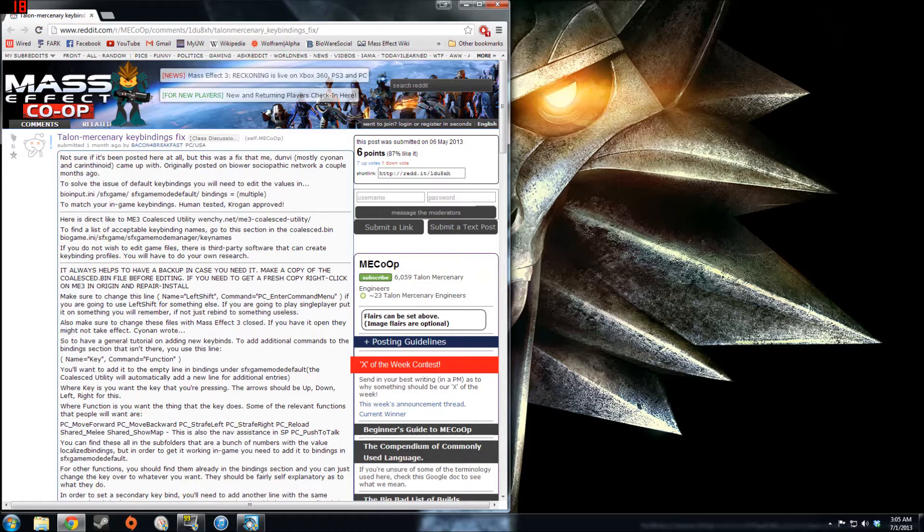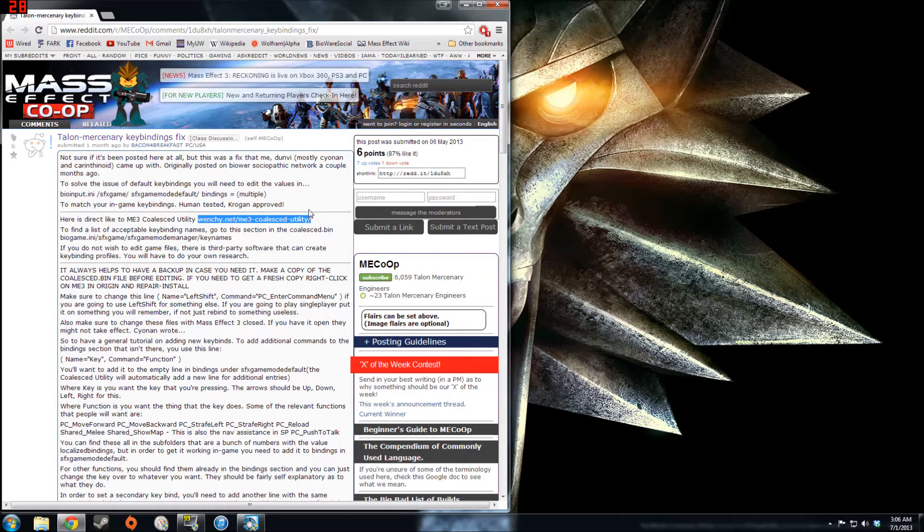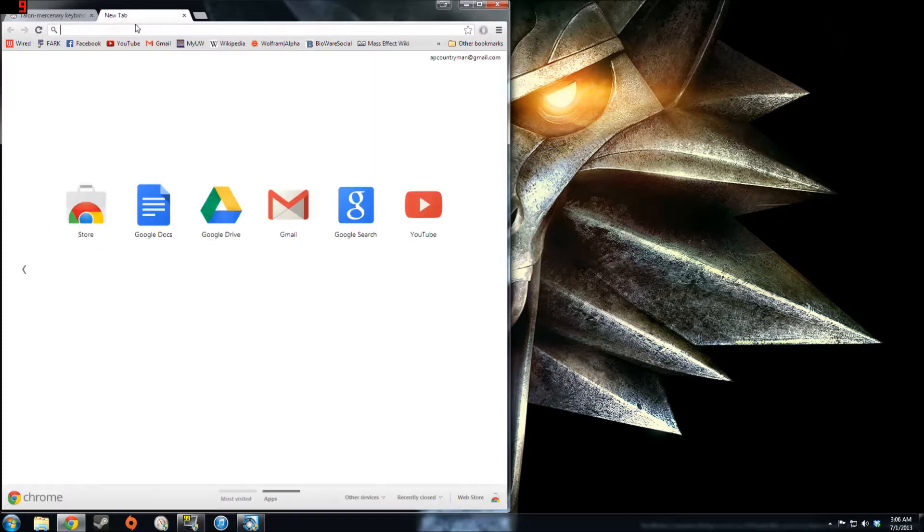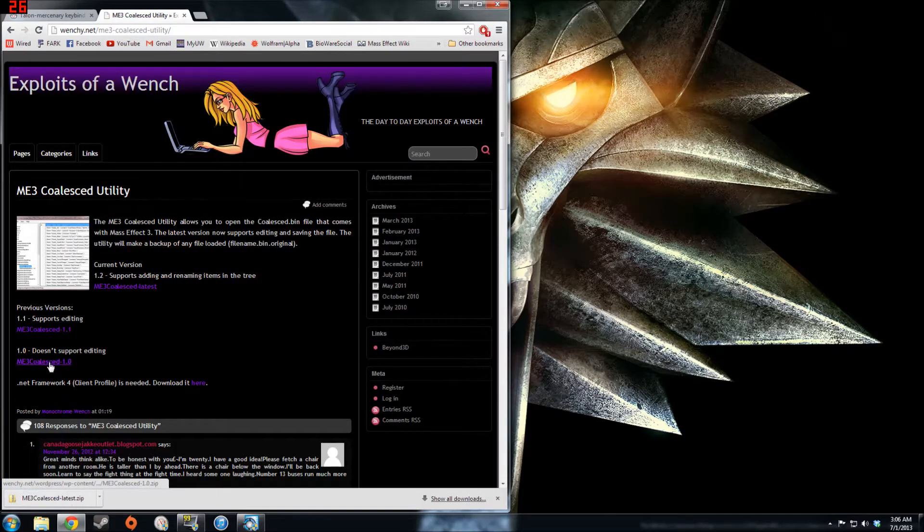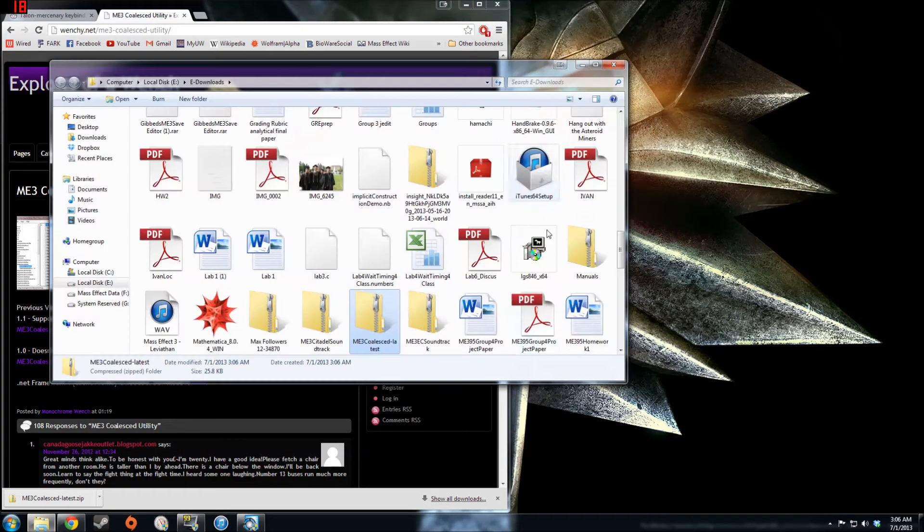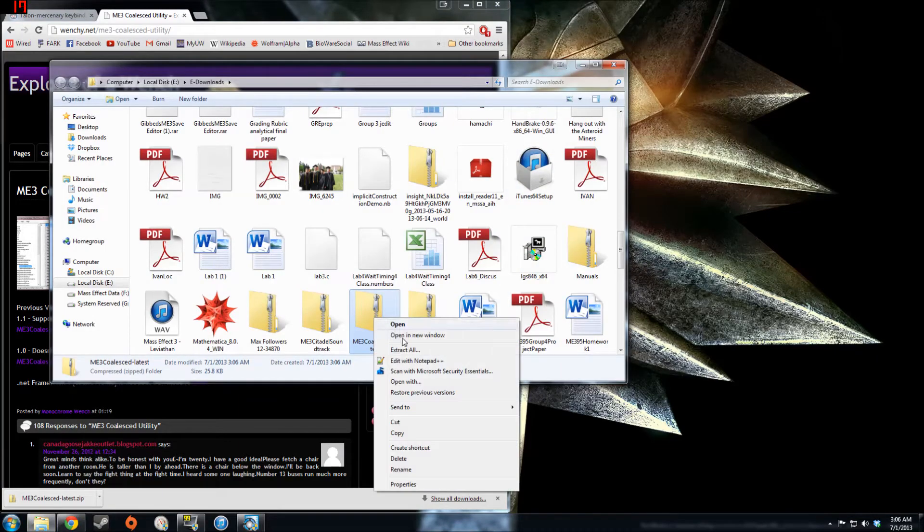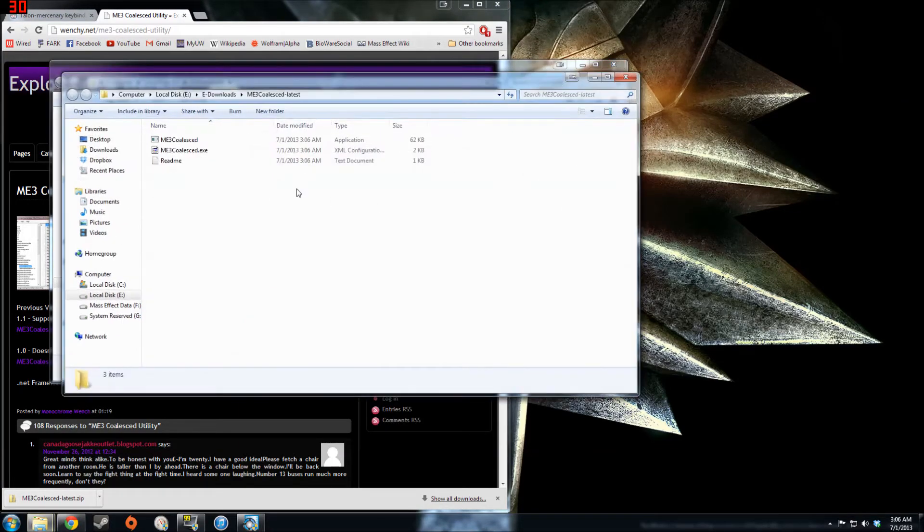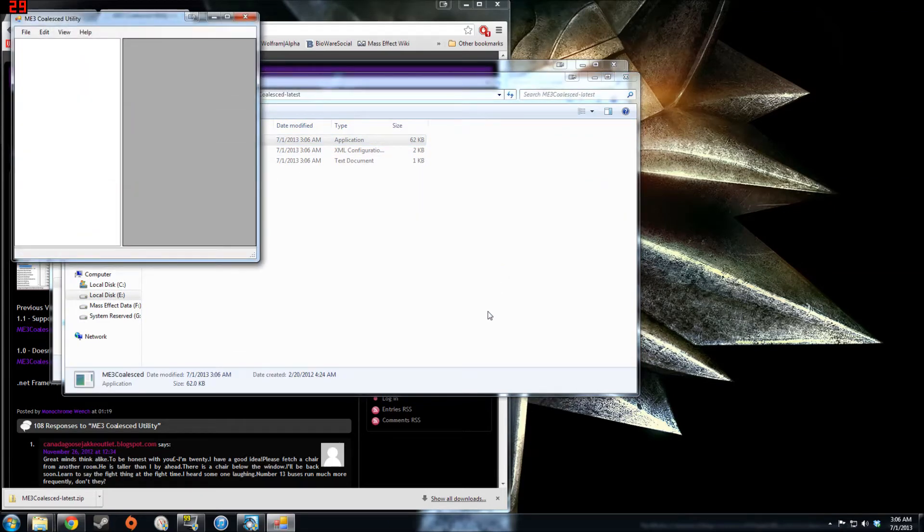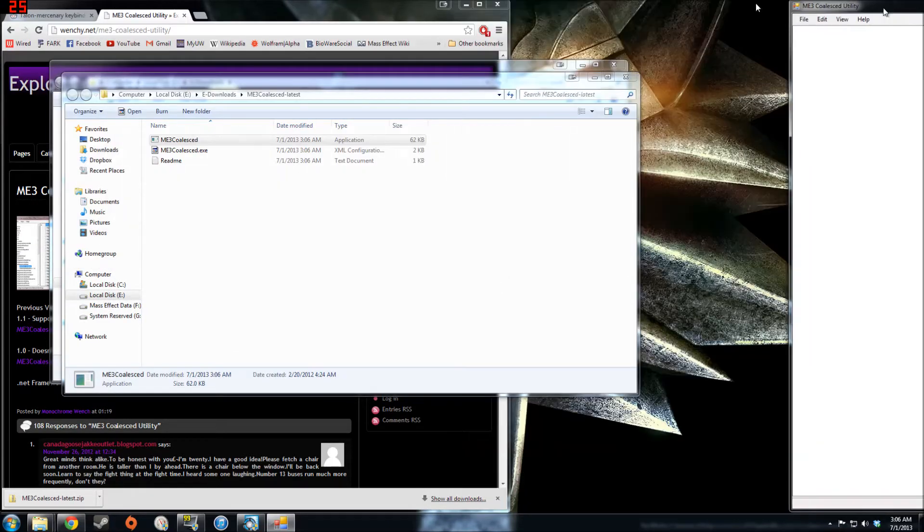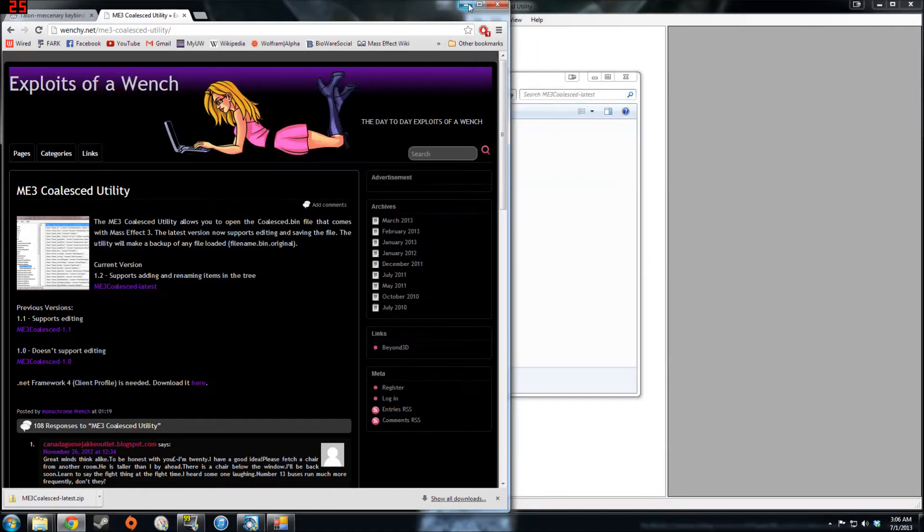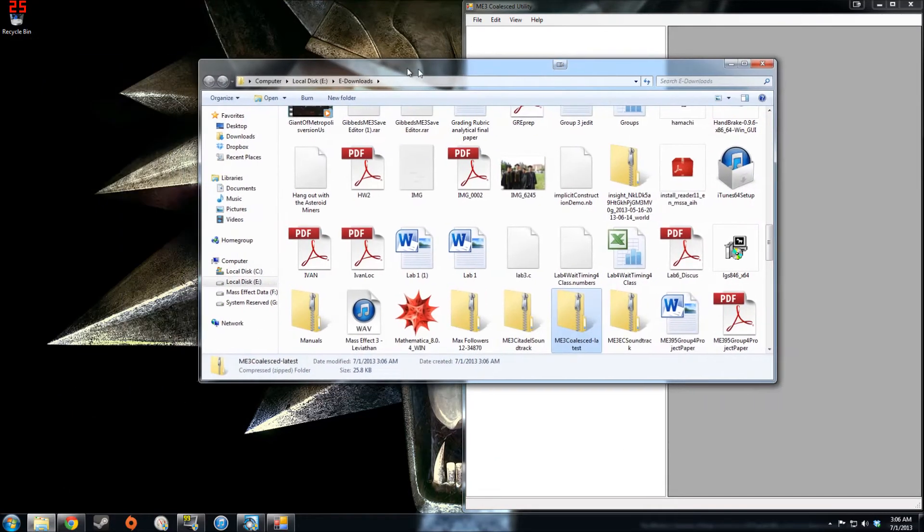Since the fix involves editing the coalesced file for Mass Effect 3, you need to download the coalesced utility, which is linked right here in the guide. I'll also add a link to it in the description for this video. So I'll just go to that website and download the latest version, extract the zip folder, then you can launch the utility. Now, since this fix does involve editing the coalesced file, it is a good idea to back that file up before you do anything with it.